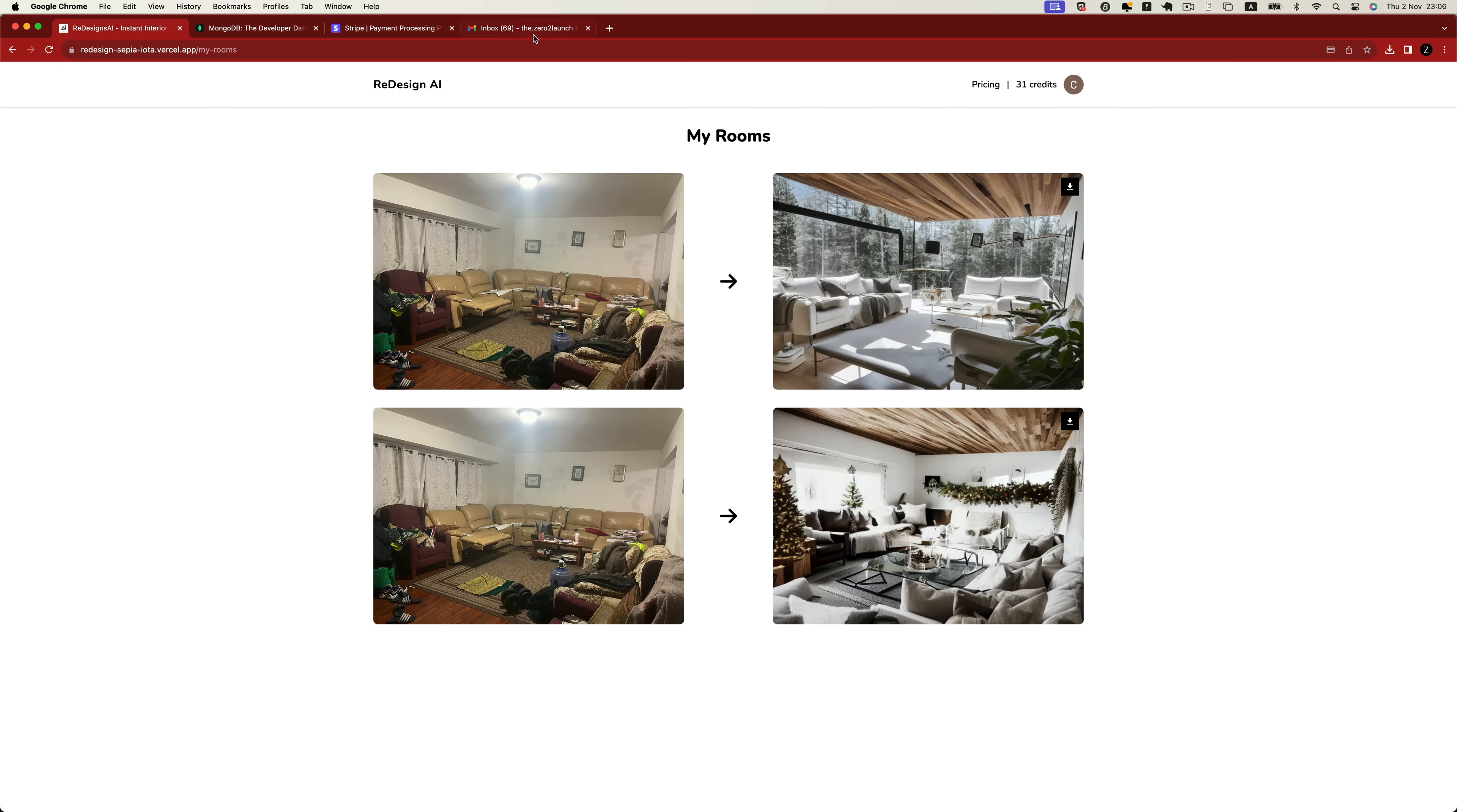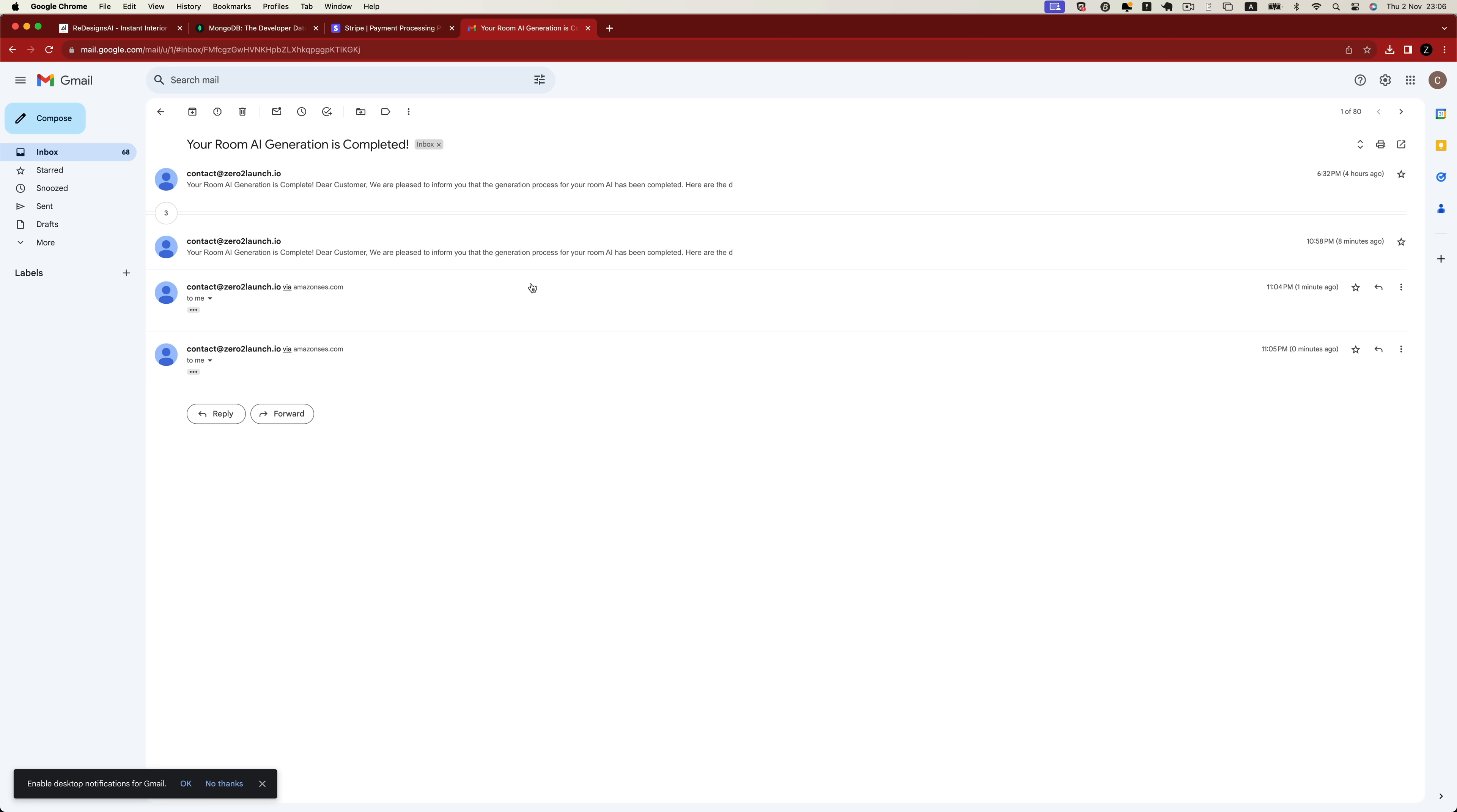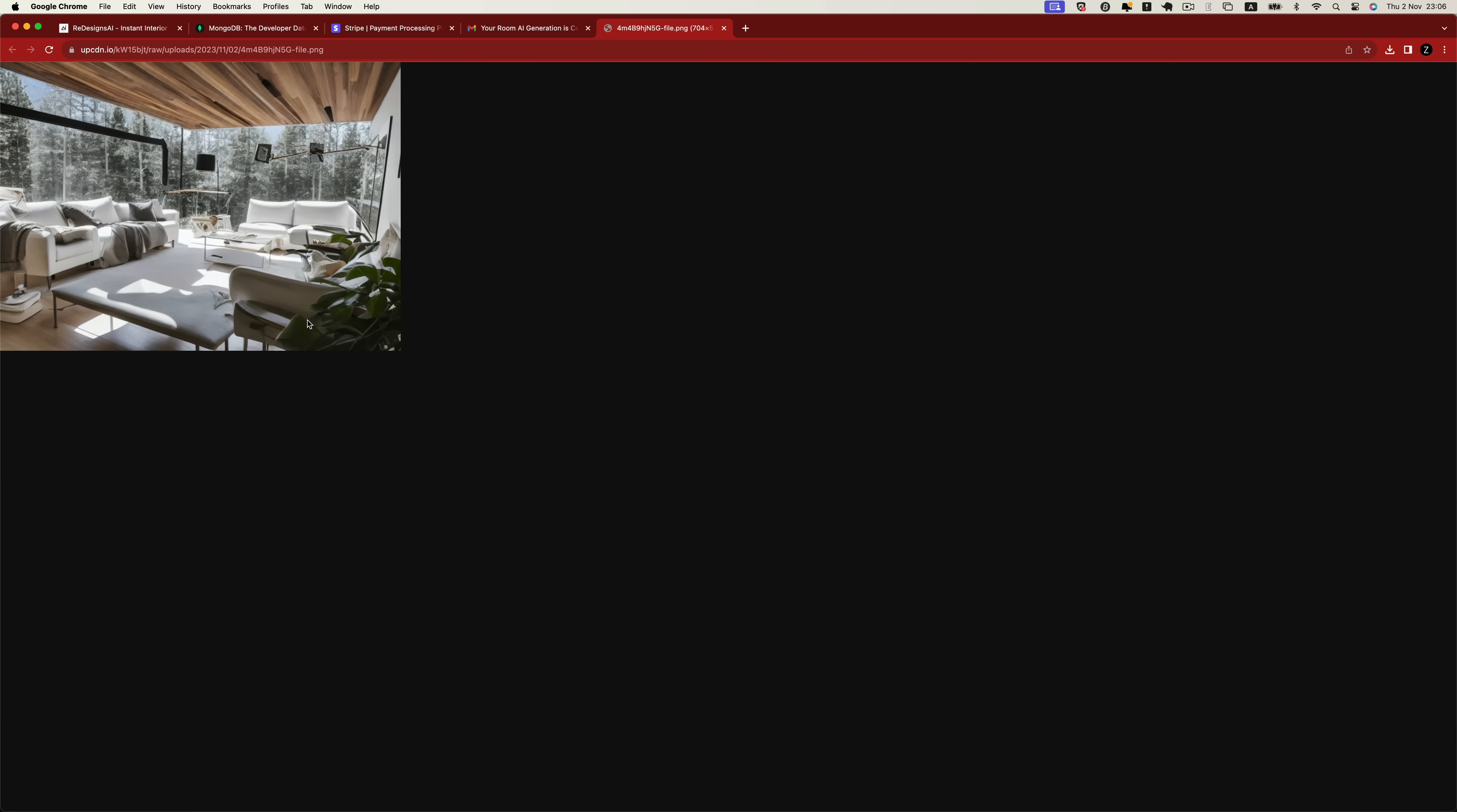Furthermore, the application has the capability to send emails to users. When they sign up or generate a new photo using Amazon SES, users will receive email notifications and be able to effortlessly retrieve their generated photos.